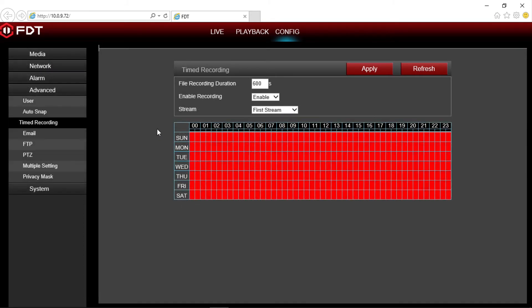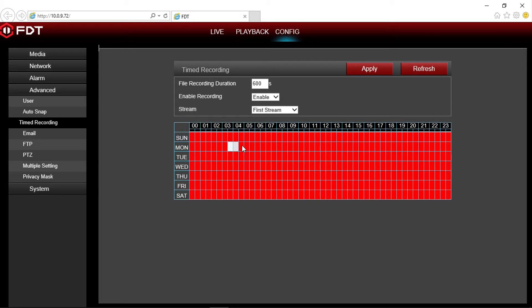At the bottom of the timed recording screen is a 7 day, 24 hour calendar. It should come pre-filled red by default, which means it will record all day, every day. Or you can select specific time intervals as desired. Don't forget to click apply when finished to save your changes.